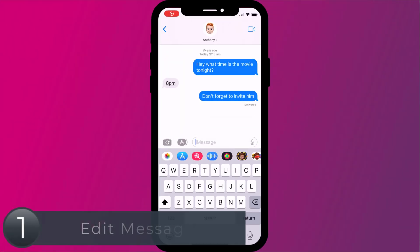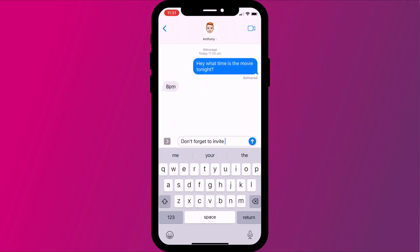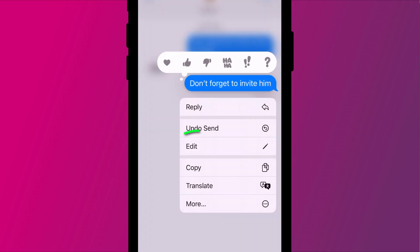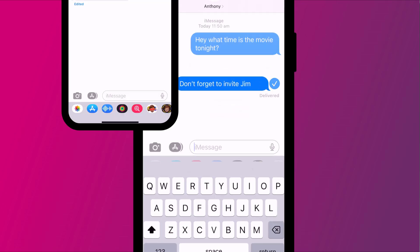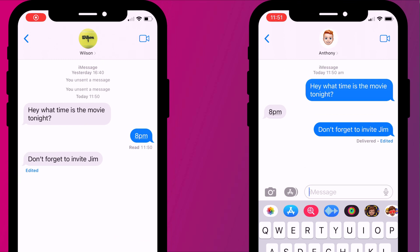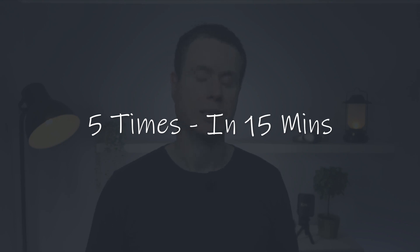First up is the ability to edit a message. Gone are the days when you used to have to send a second message to explain or clarify a typo in your first message. Now if you type something incorrectly, you can simply edit the message by long pressing on it to bring up the quick actions menu. Note that both you and the recipient will be notified that the message has been edited, and both parties can still view the original incorrect message by clicking on the little blue edit text. Messages can be edited up to 5 times in 15 minutes, after which the option will disappear from the quick actions menu.